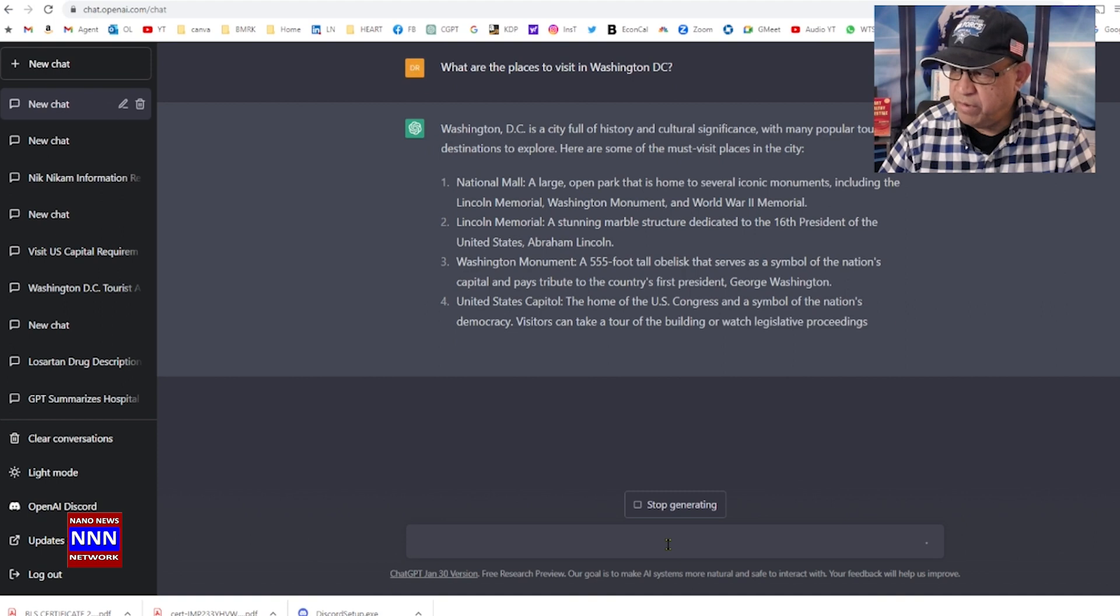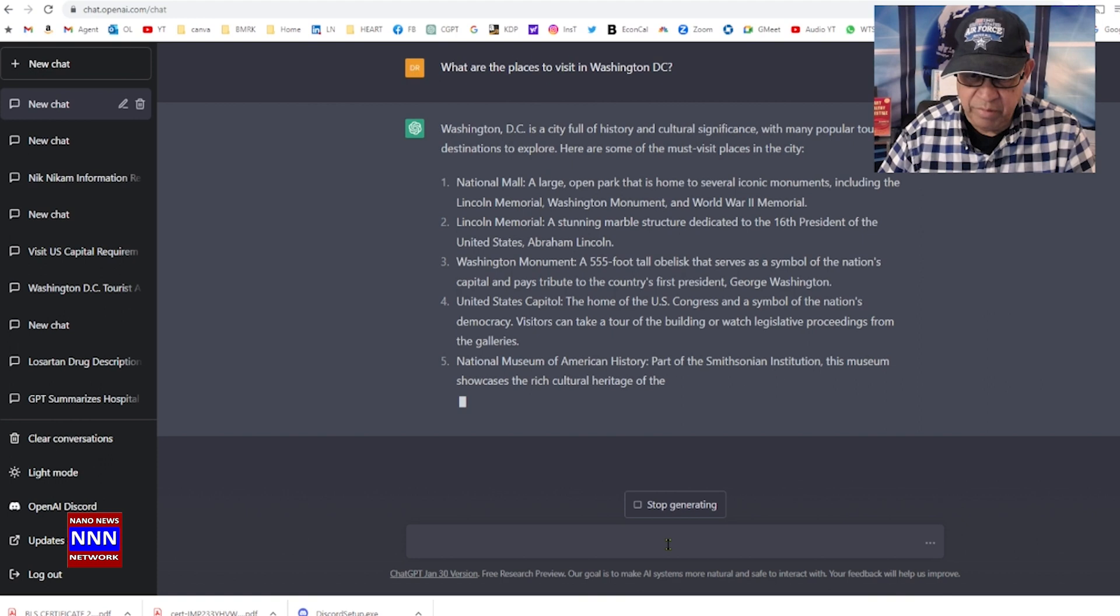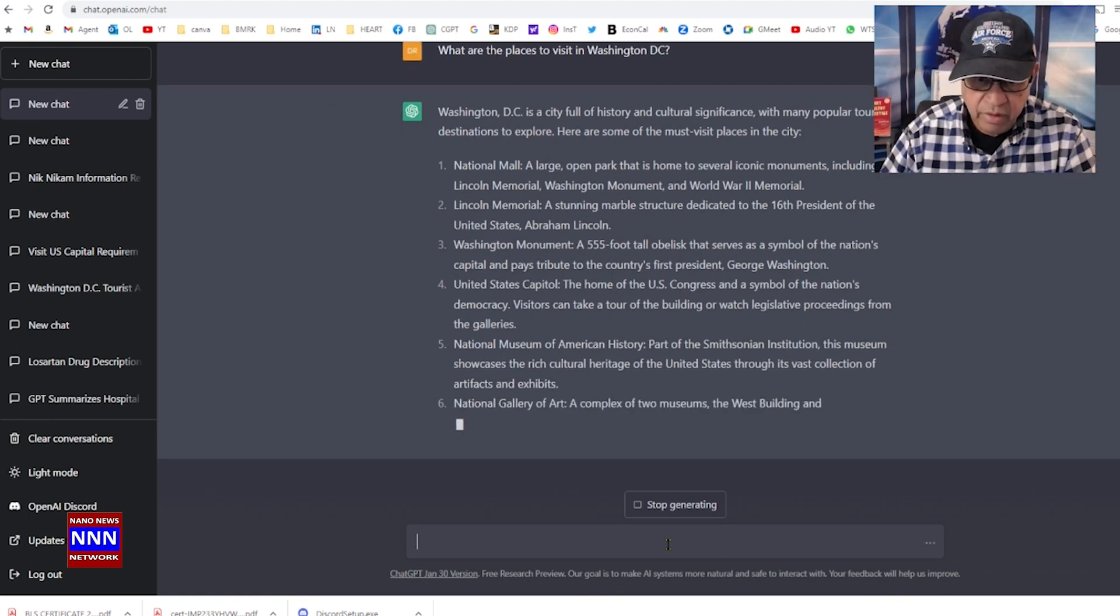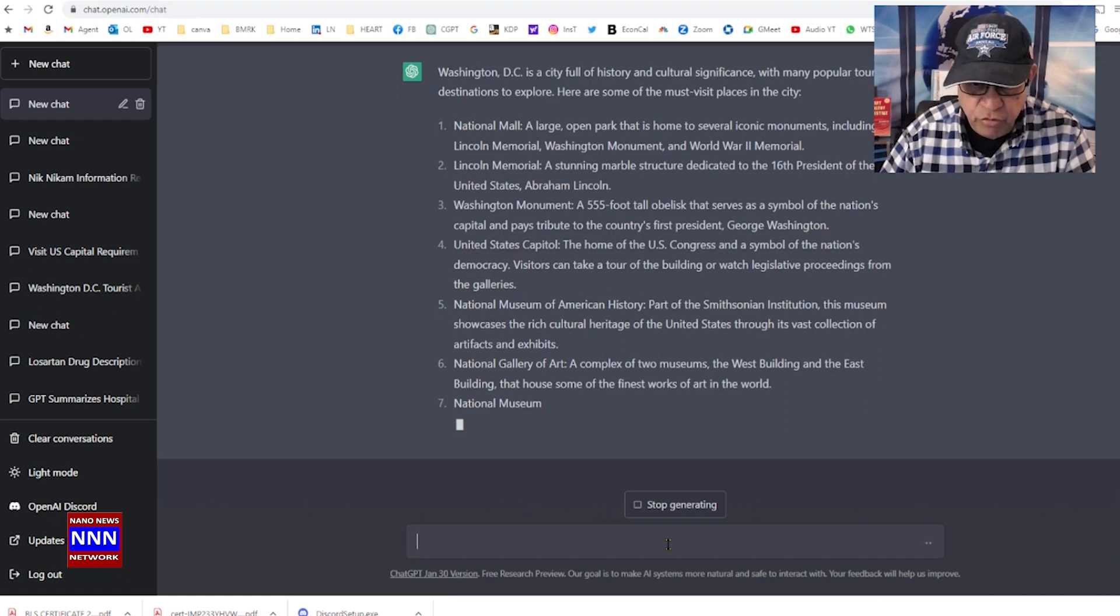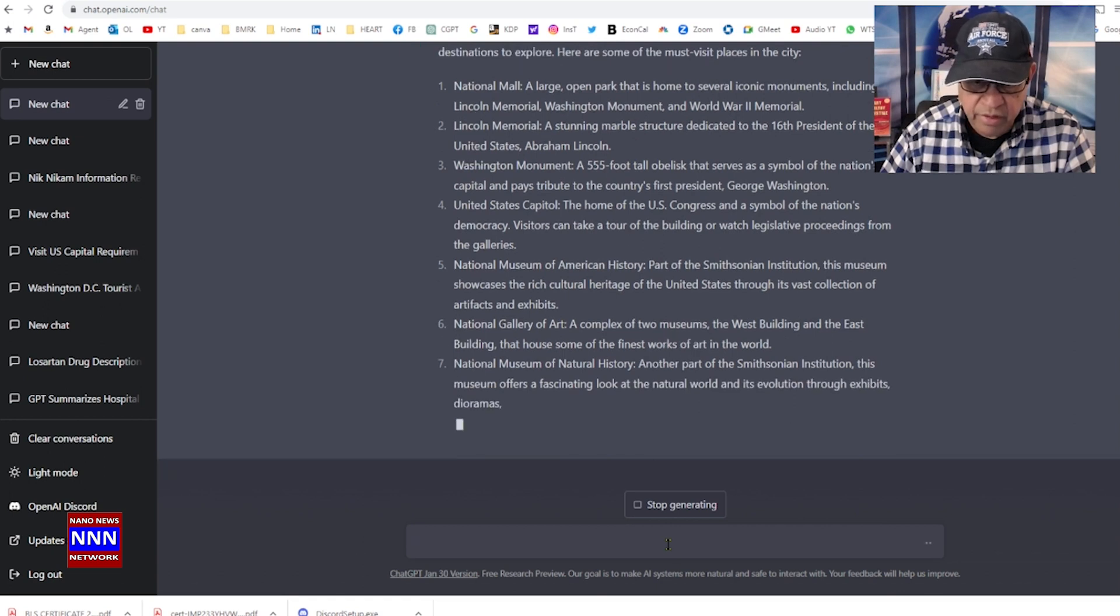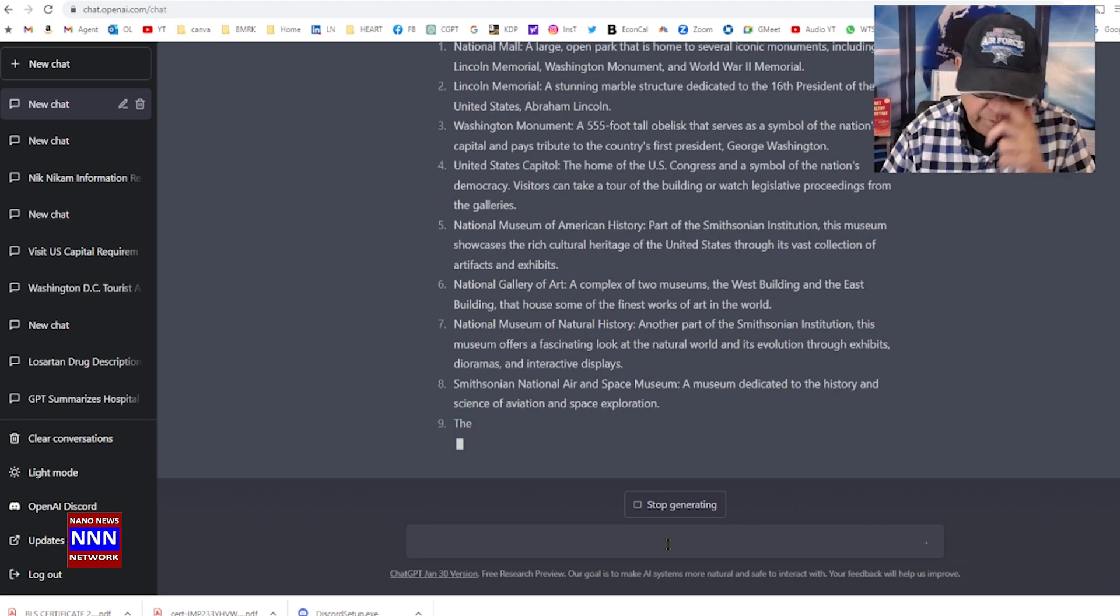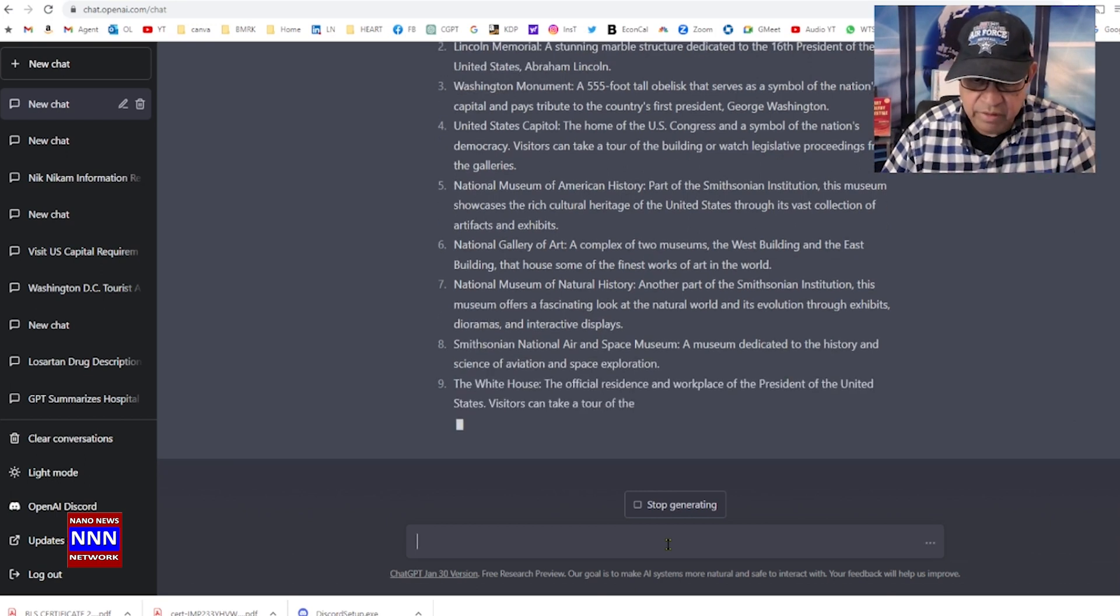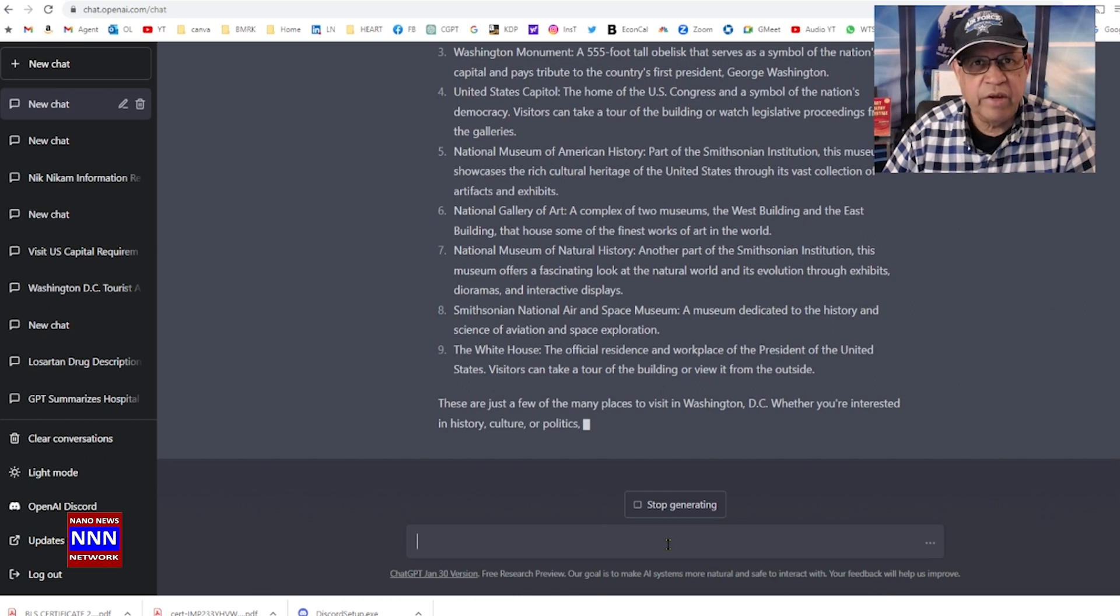Washington Monument 555 feet tall, that sounds good. United States Capitol, definitely I want to visit the Capitol. National museums, the Smithsonian has so many different museums: Natural Gallery, National Museum of Natural History, Smithsonian National Air and Space Museum, White House. That's a pretty long list.